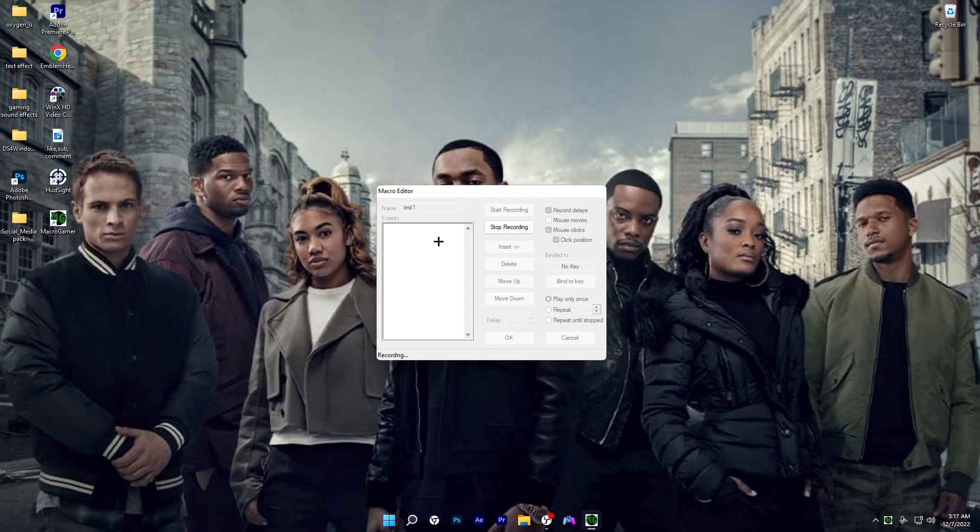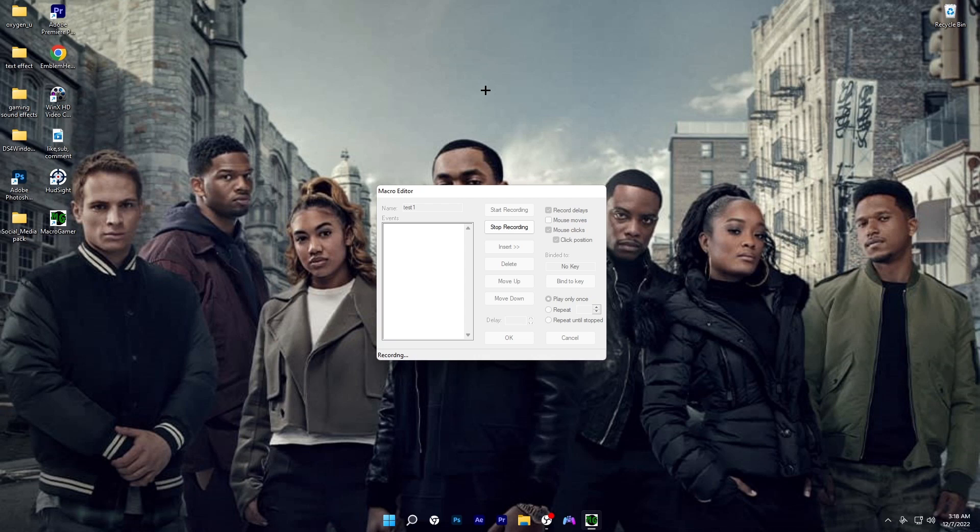You want to click on start recording. Whatever bind you use to edit with on Fortnite, you want to click on that bind. For example, I edit with G on Fortnite. What we're going to do is I'm gonna click G and left mouse at the same time, and it should do something like this.